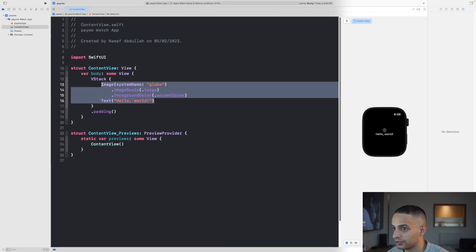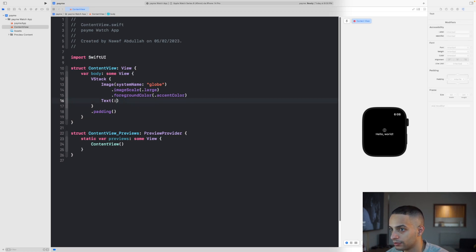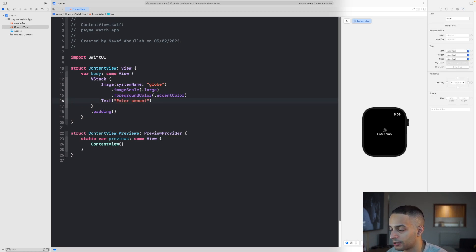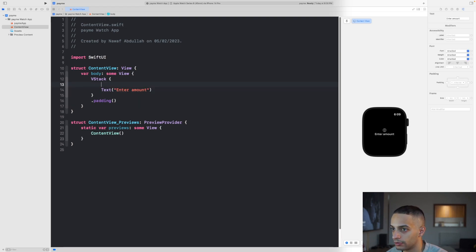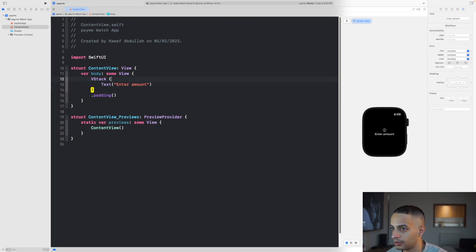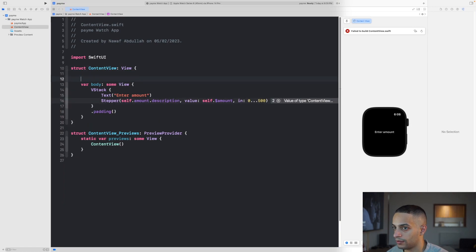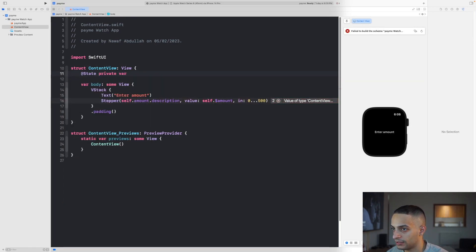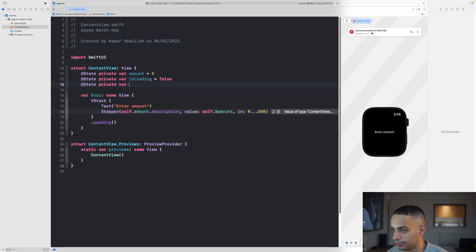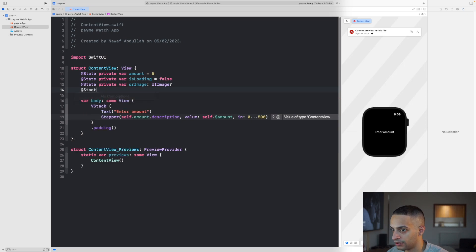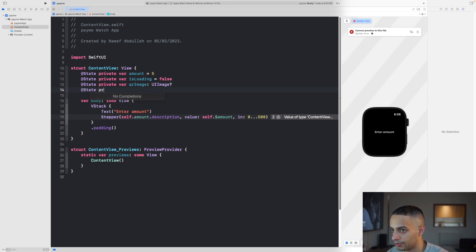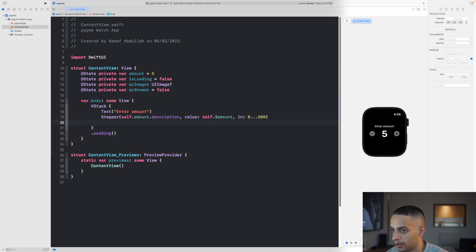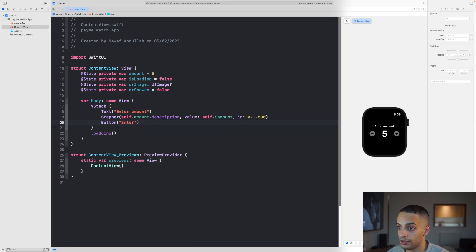This part is simple. We need text that says enter the amount and a stepper that takes in the amount for the actual payment. Add a few state variables: a state for the amount, a state for loading when the link is being generated, a state that will hold the QR image, and a state that will determine if the QR image is shown or not.